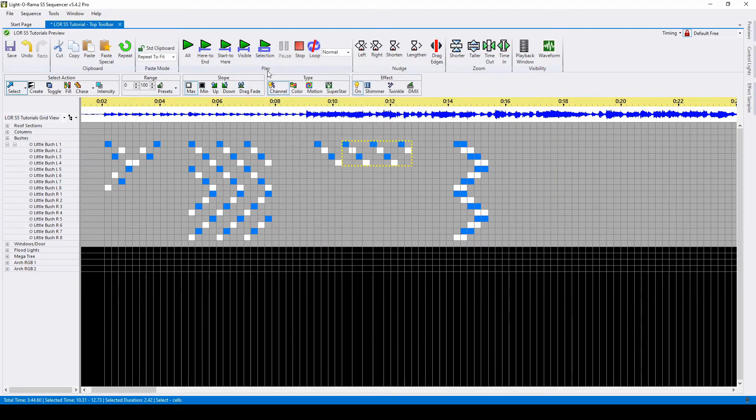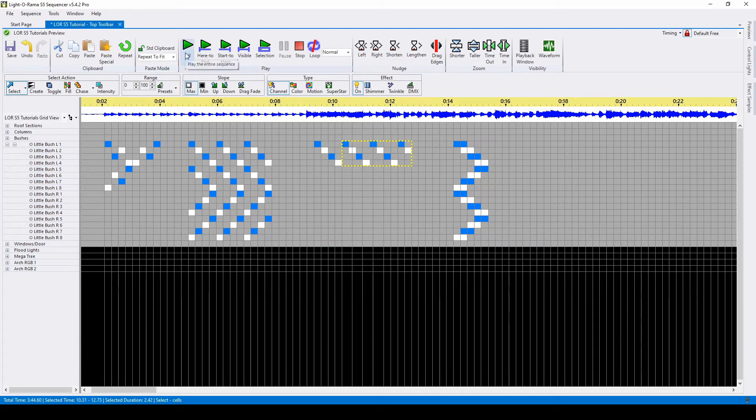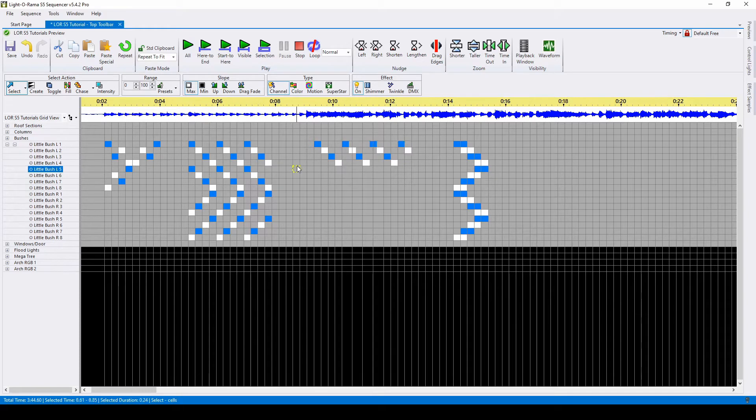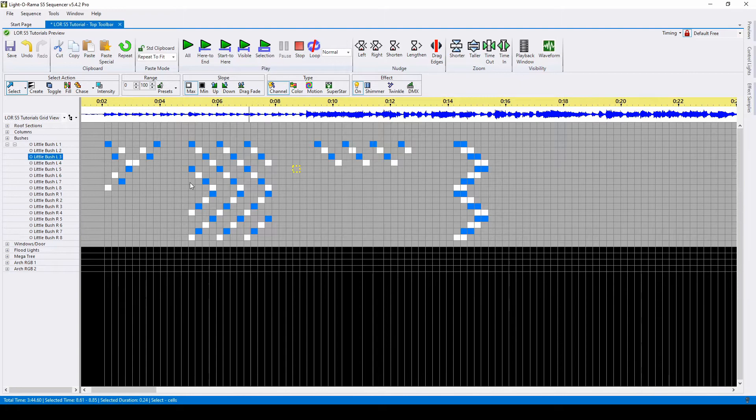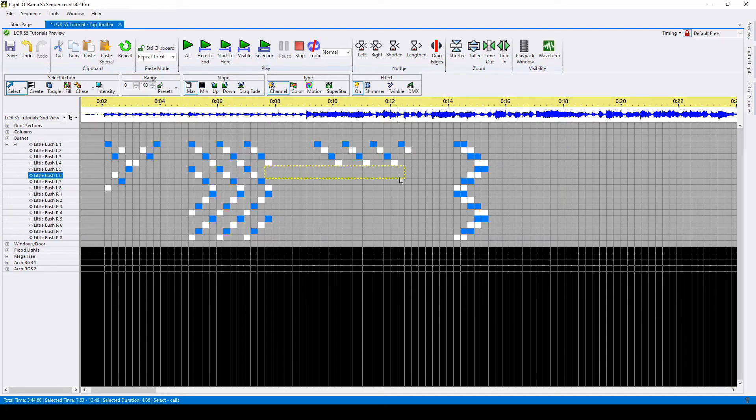Our next section is how we play our sequence. You can play your entire sequence using the first button, or you can put your cursor down in the grid and play from here to end, start to here, the visible selection that you can see in your sequencer, or the highlighted selection.